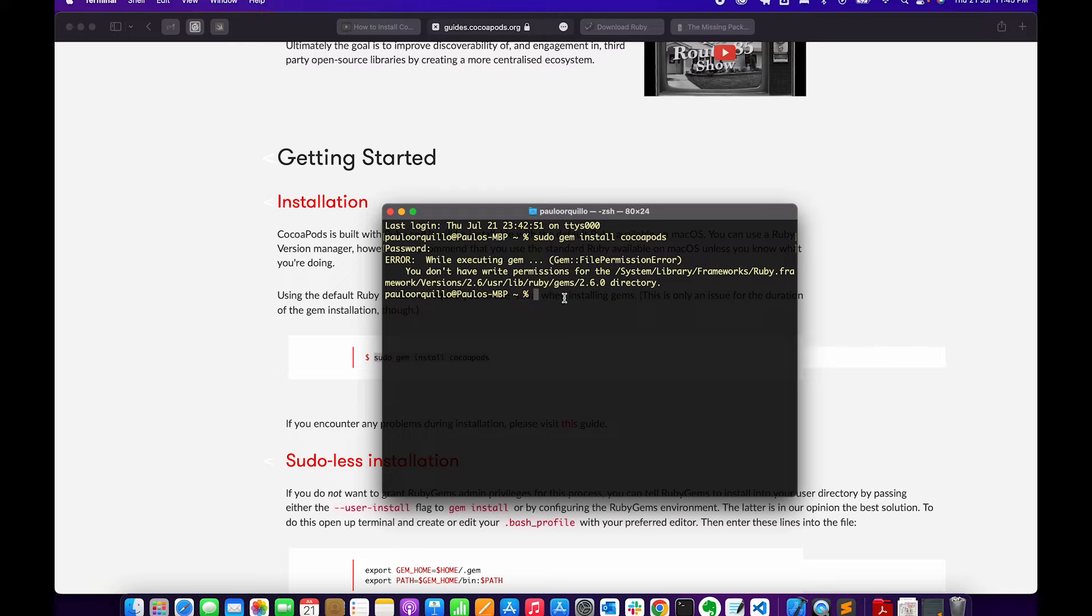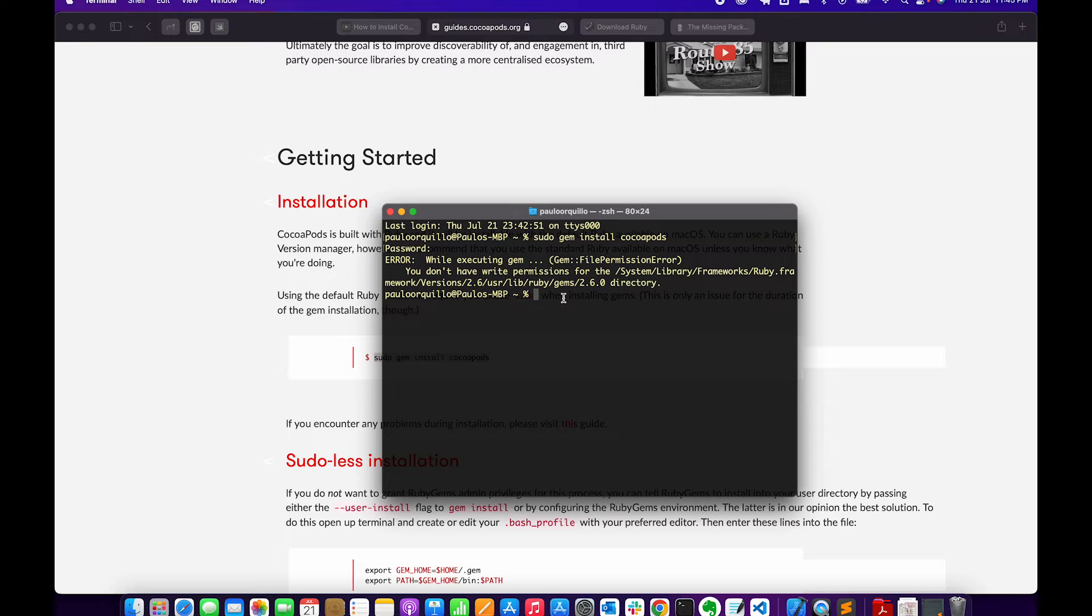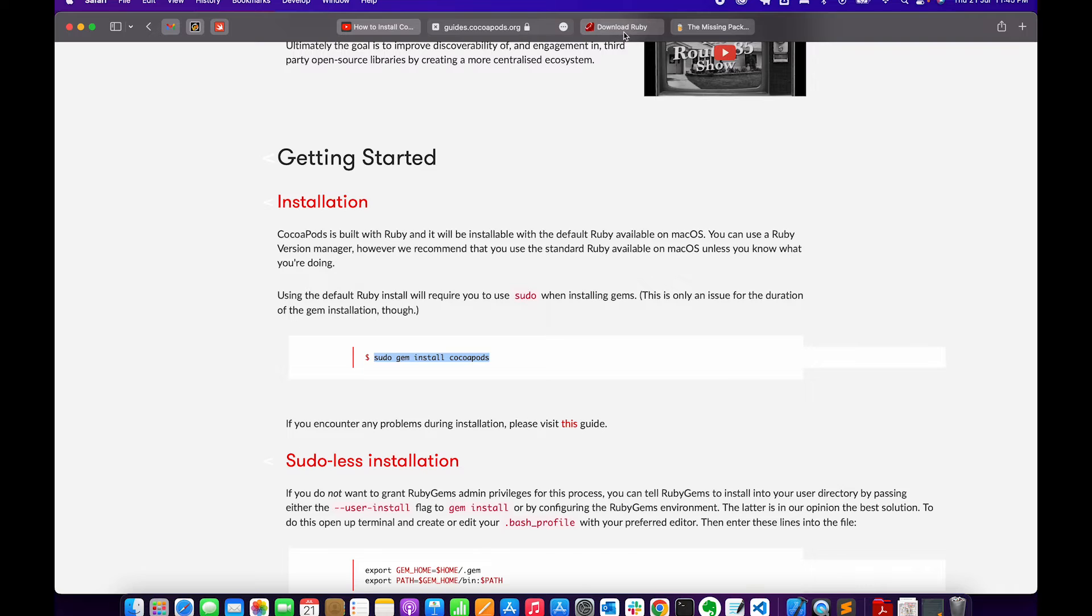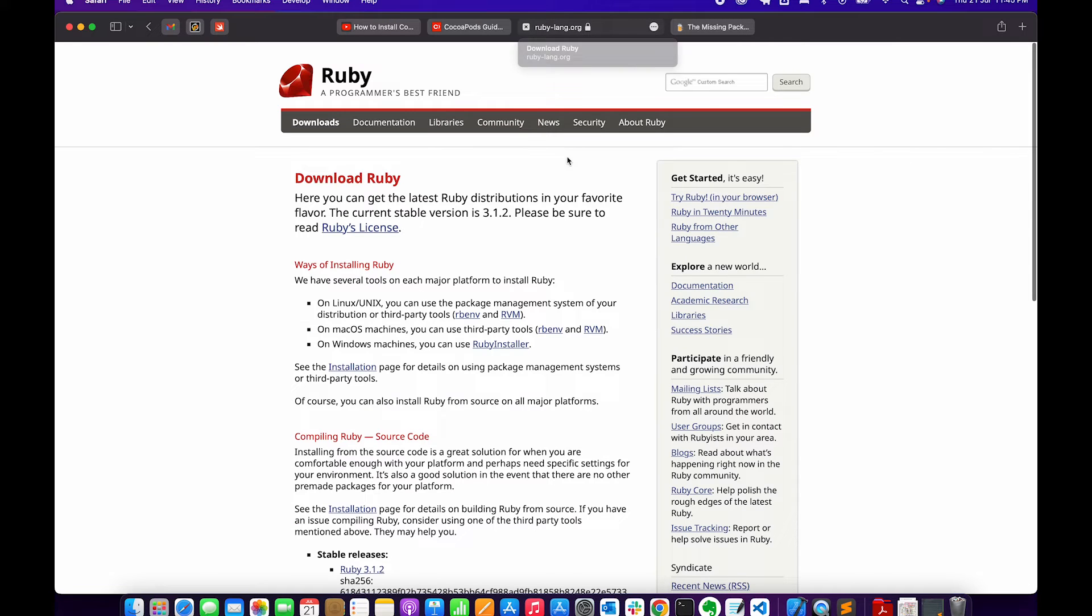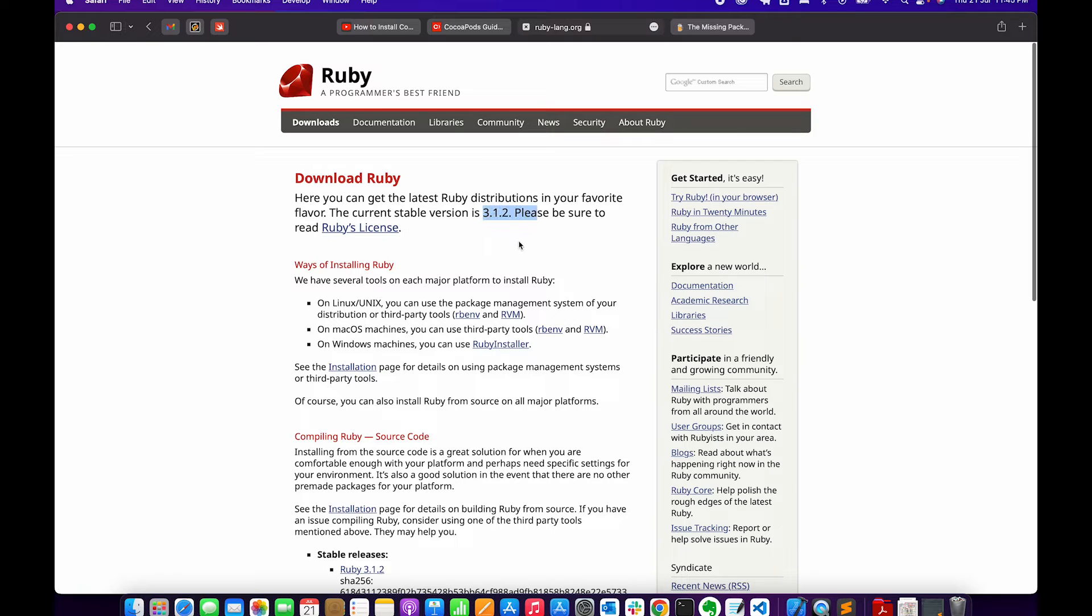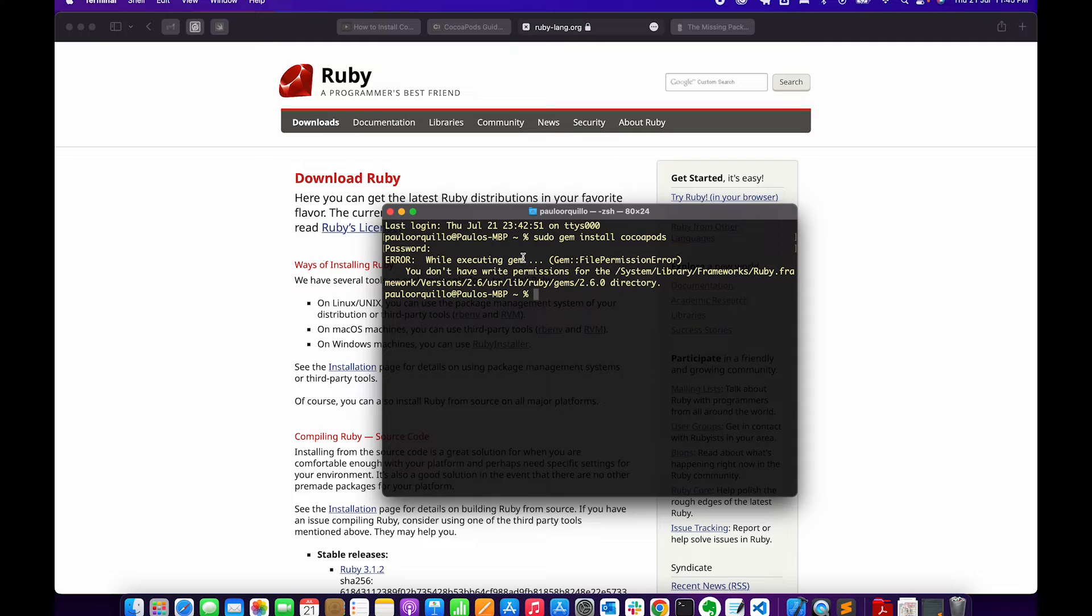So to properly fix this you need to actually install the right version of Ruby. The latest version of Ruby as per this video, if I go to ruby-lang.org, the latest version is 3.1.2.